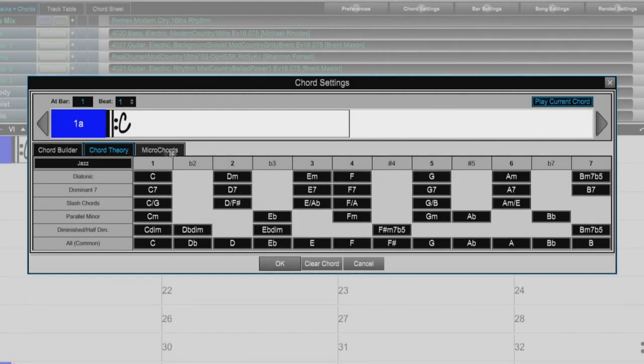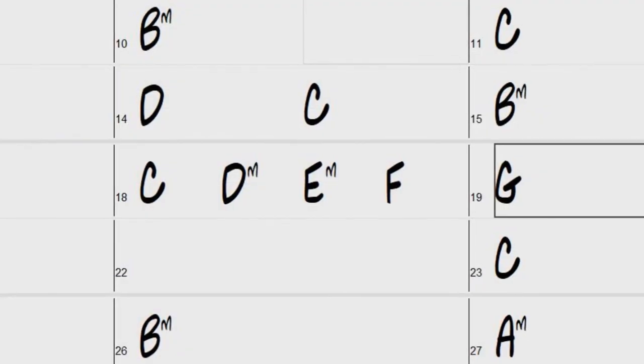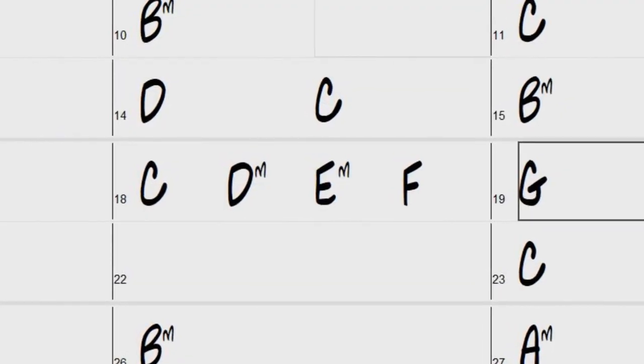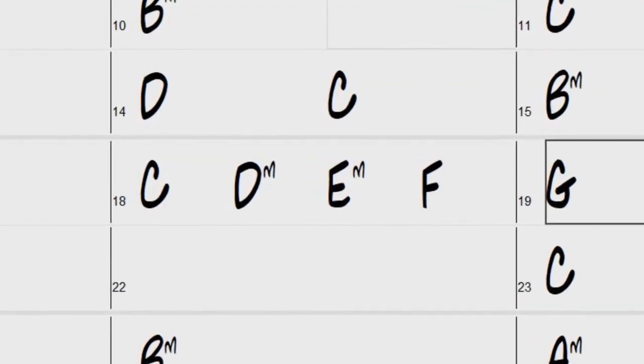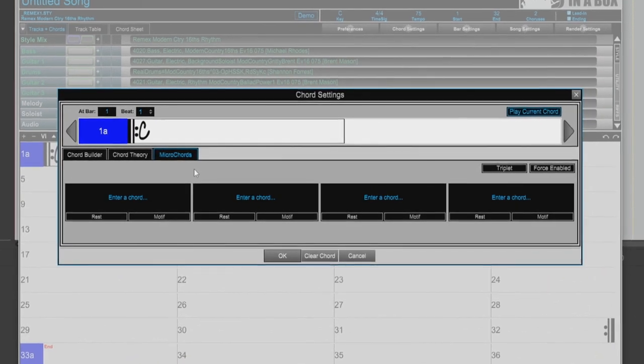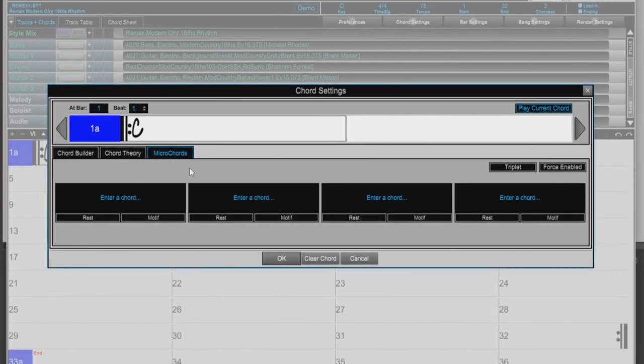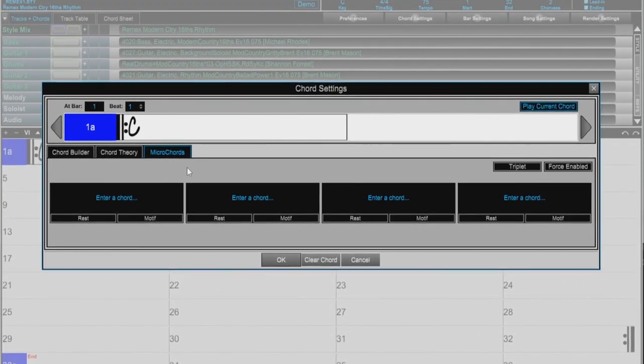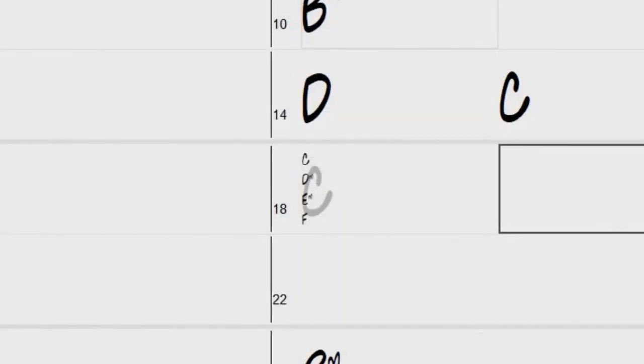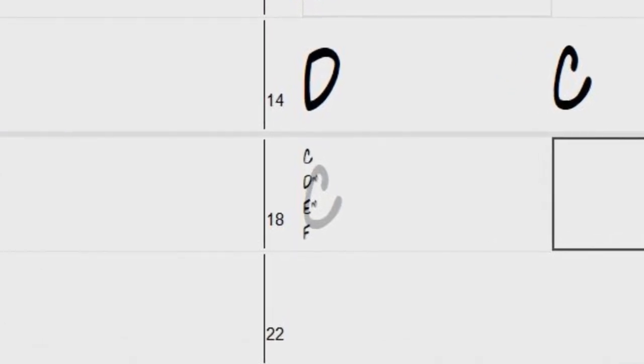Now let's move on to the Micro Chords tab. Previously, Band in a Box was limited to being able to enter 4 chords per bar. With the new Micro Chords feature that was added to both the main Band in a Box program and the DAW plugin, you can now enter up to 4 chords per beat.